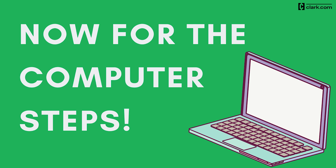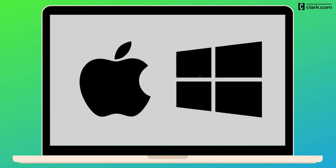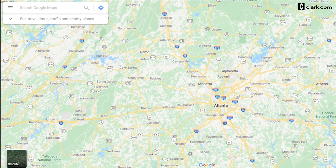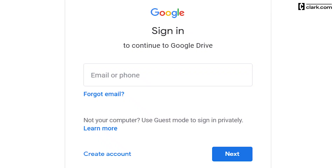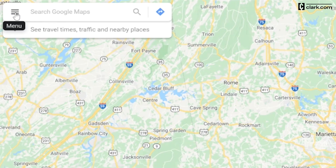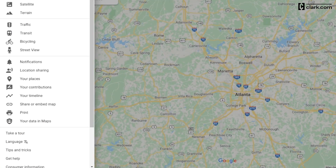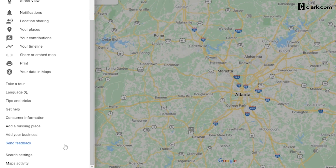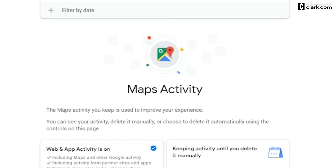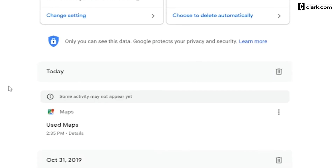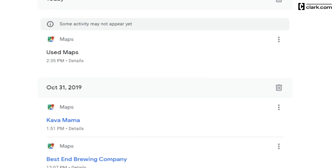Now let's go through the process of deleting your Google Maps history on a computer. The steps are the same whether you're on a Mac or PC. First, open Google Maps on your computer. If you are not already signed into your Google account, sign in now. Then click on the Menu button in the top left corner. After that, scroll all the way down to Maps Activity and click it.